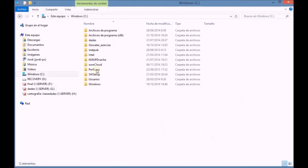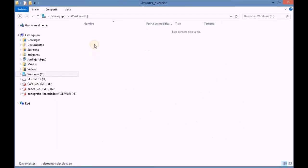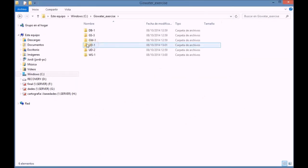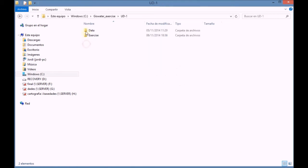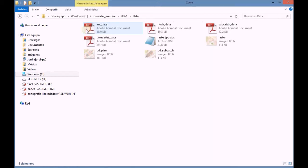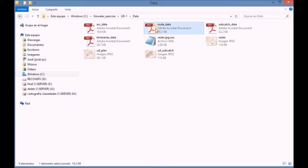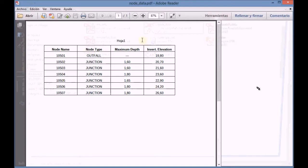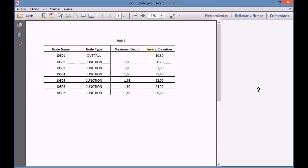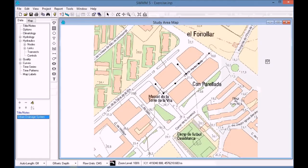First of all, we find the supporting document where we can find the information about the nodes. Once we open the document, we check what should be added to each node.